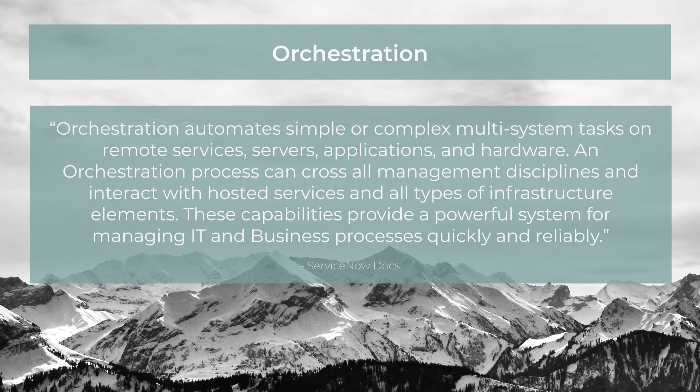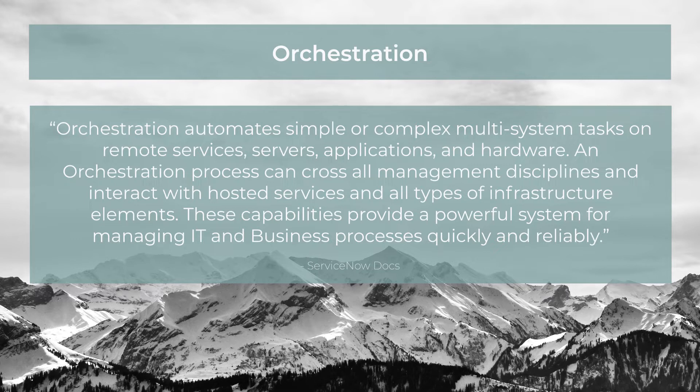Hello and welcome back. In this lecture, we'll take a look at orchestration. We'll start with a quote from the ServiceNow Docs page.